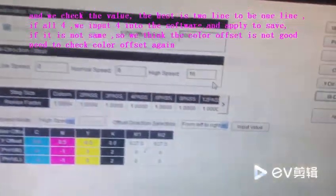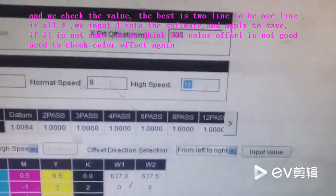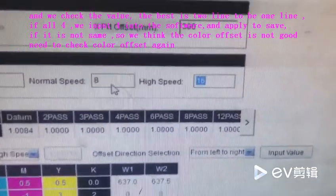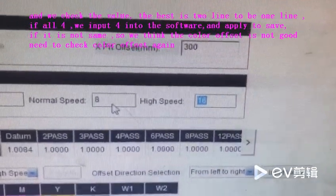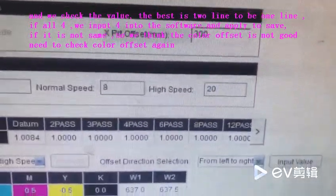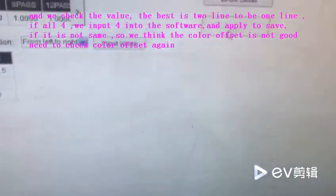So we added the value in high speed here. Change the data to 20 and apply.